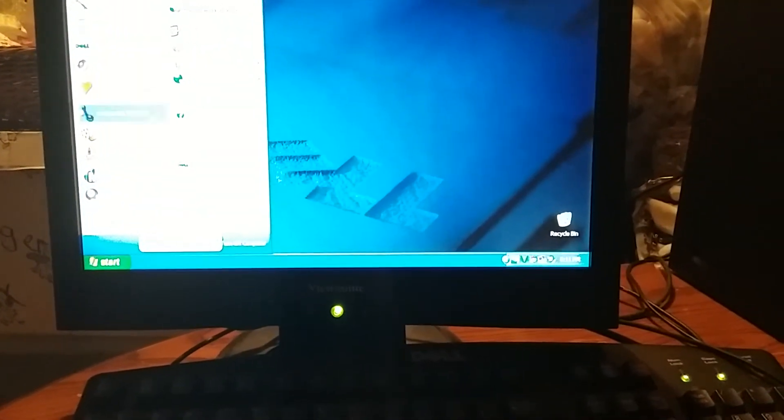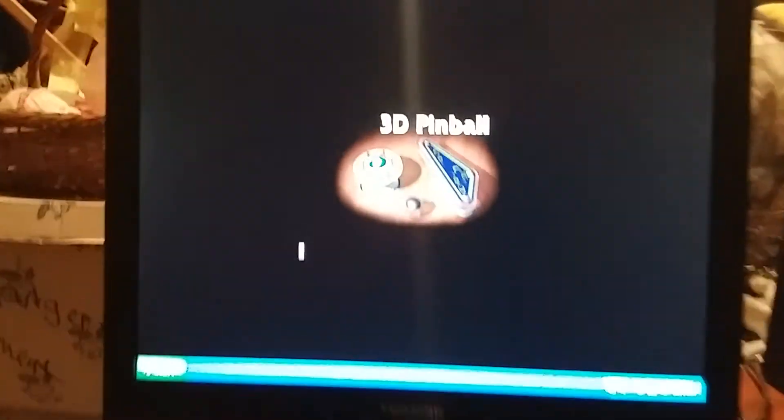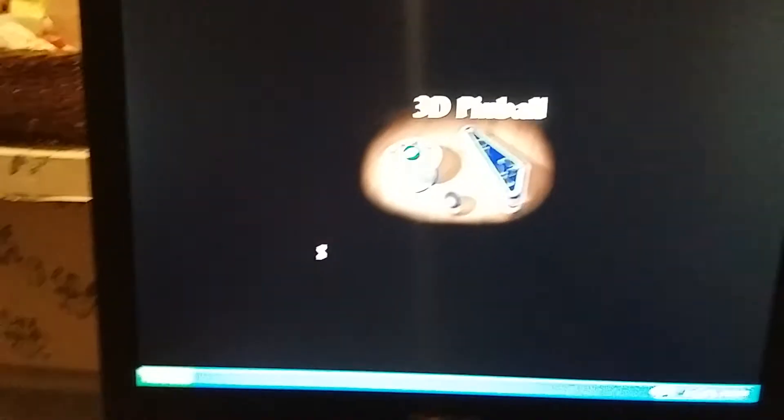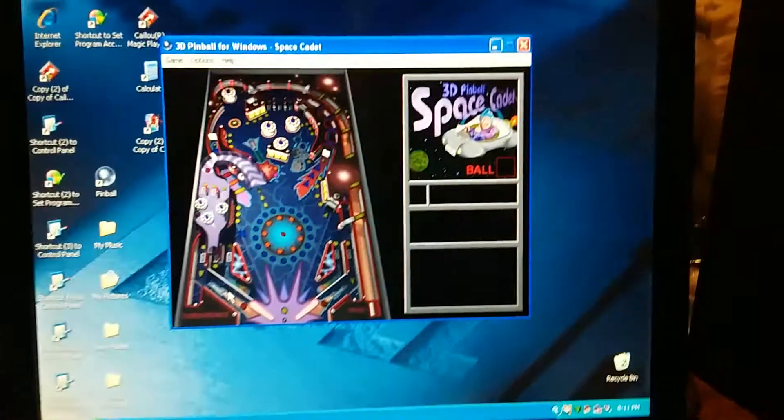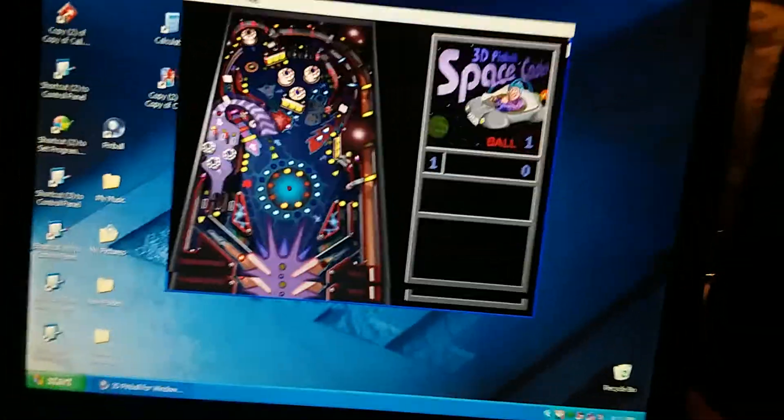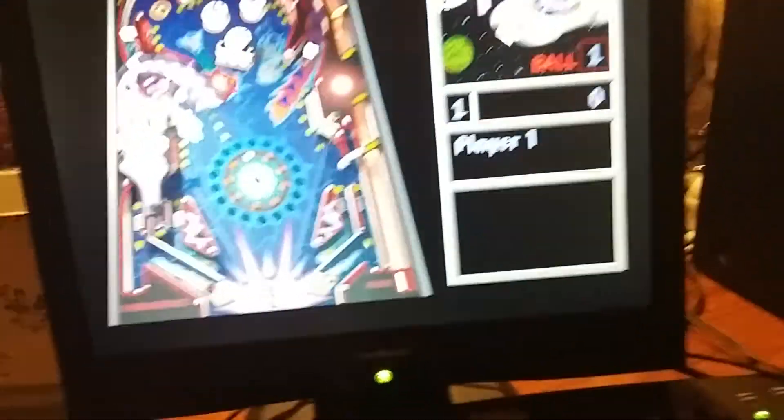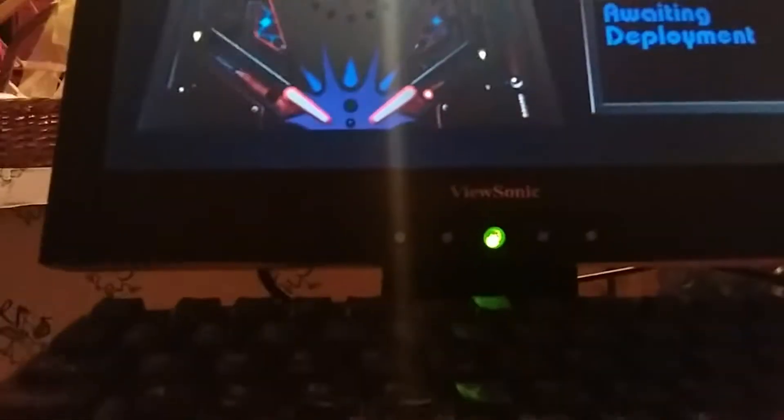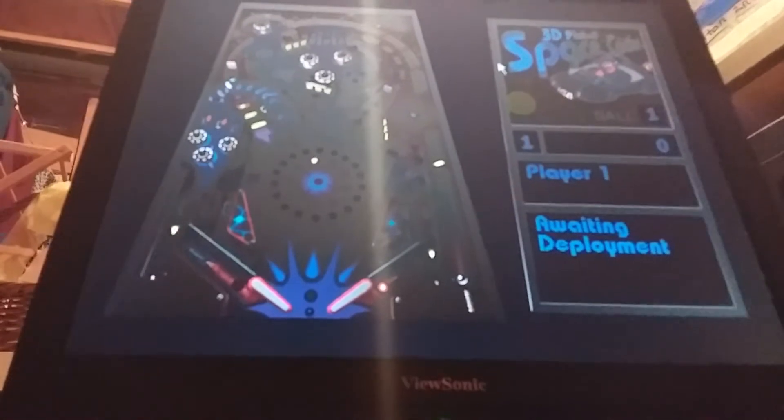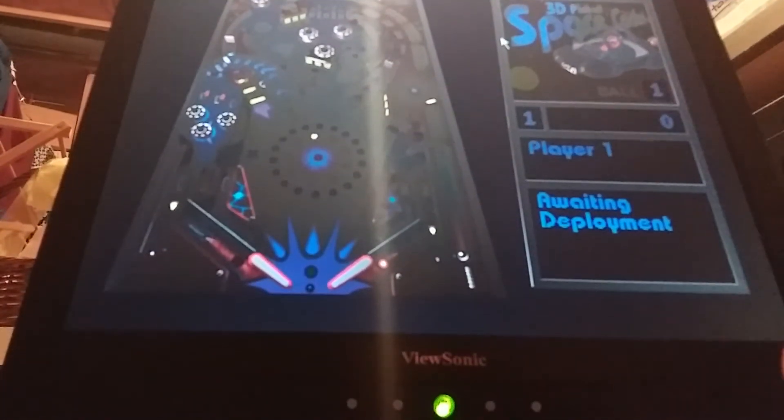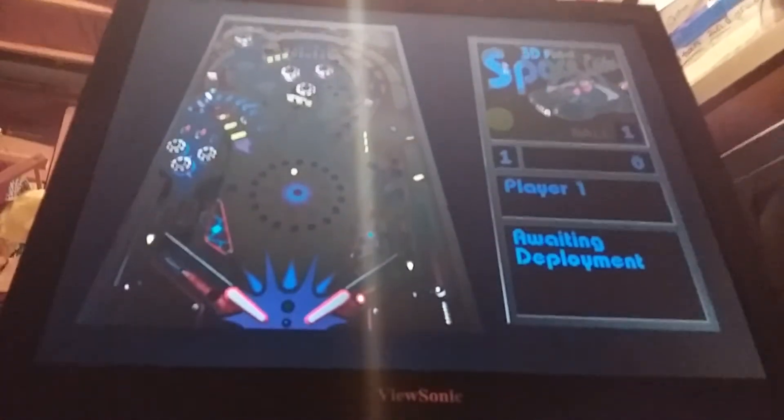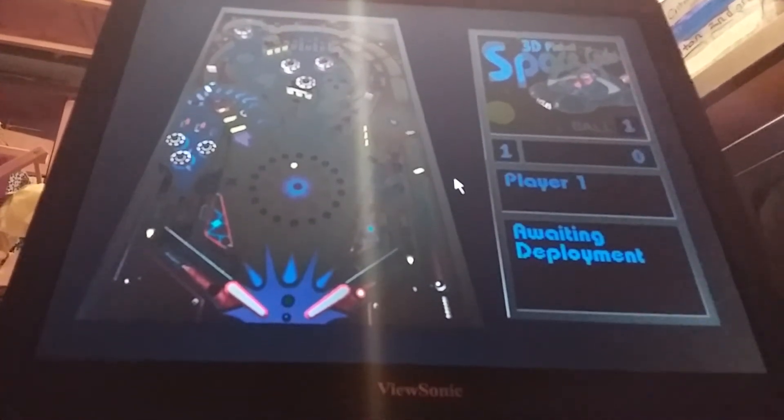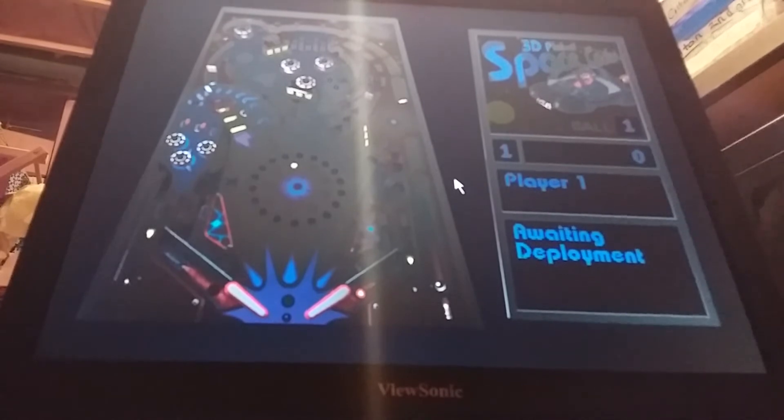And before we get out of here, we're gonna play some 3D Pinball Space Cadet. As you can see right here. Yeah, there is sound to the game, but unfortunately I don't think I can do it with sound. I had to... Let's see, what flippers do I need? We're gonna use Z for the left flipper and Z for the right. Why isn't it working? Do I need to use... Oh, I need to use enter.